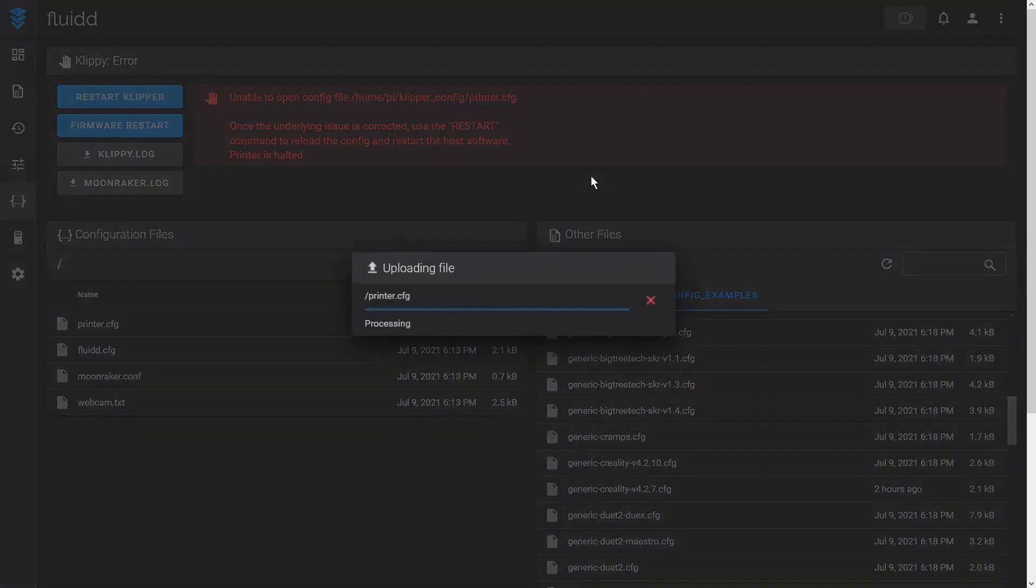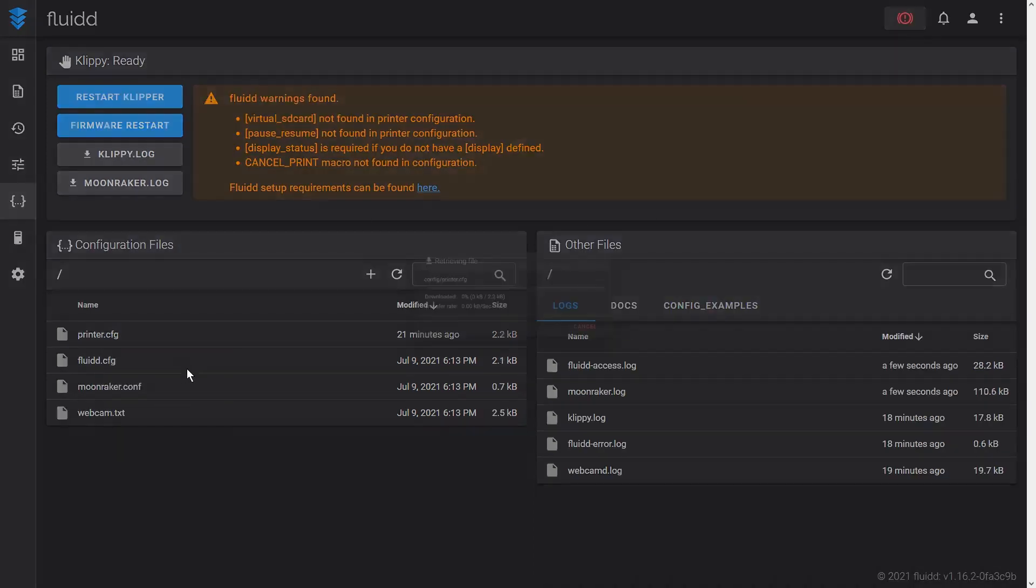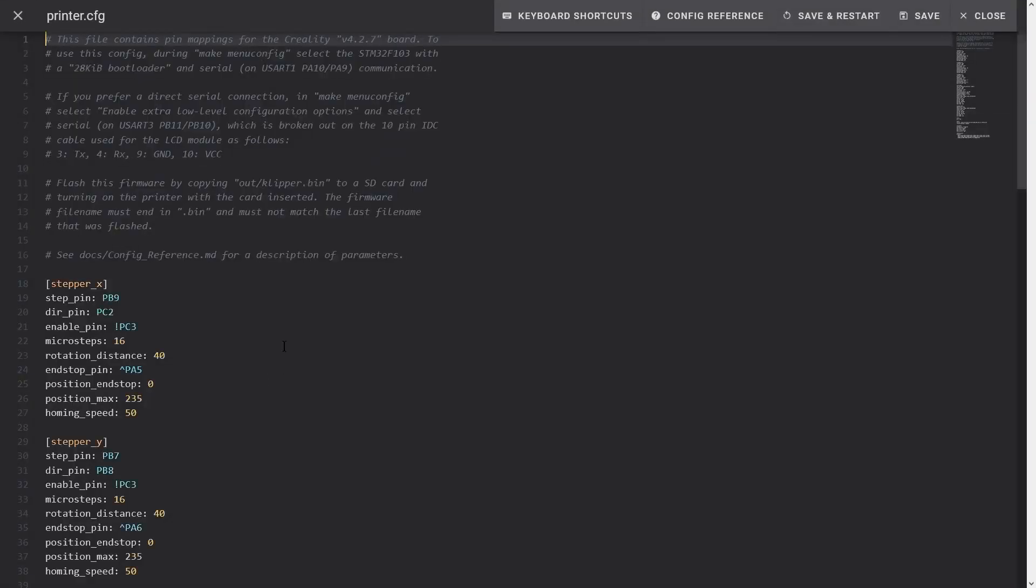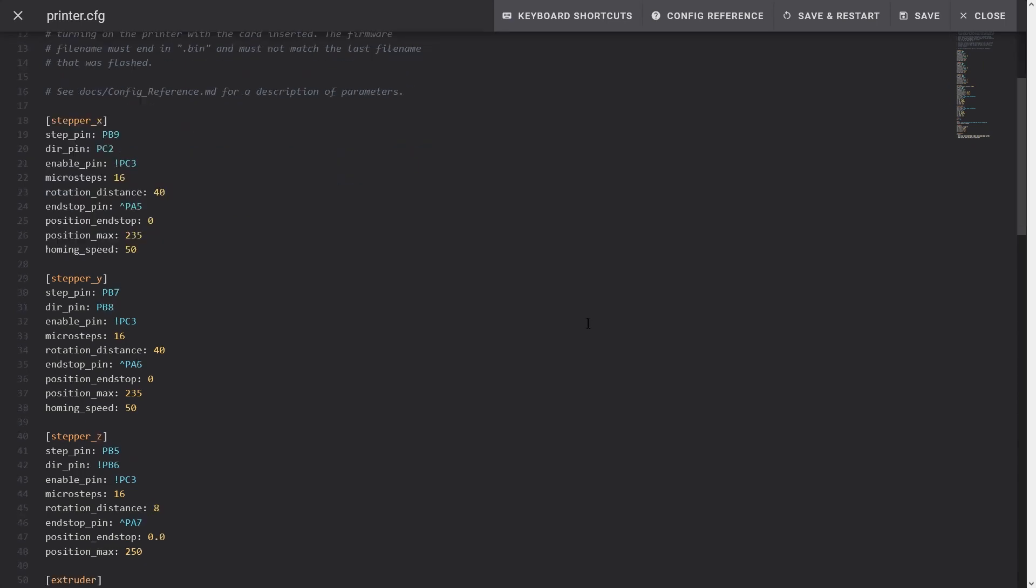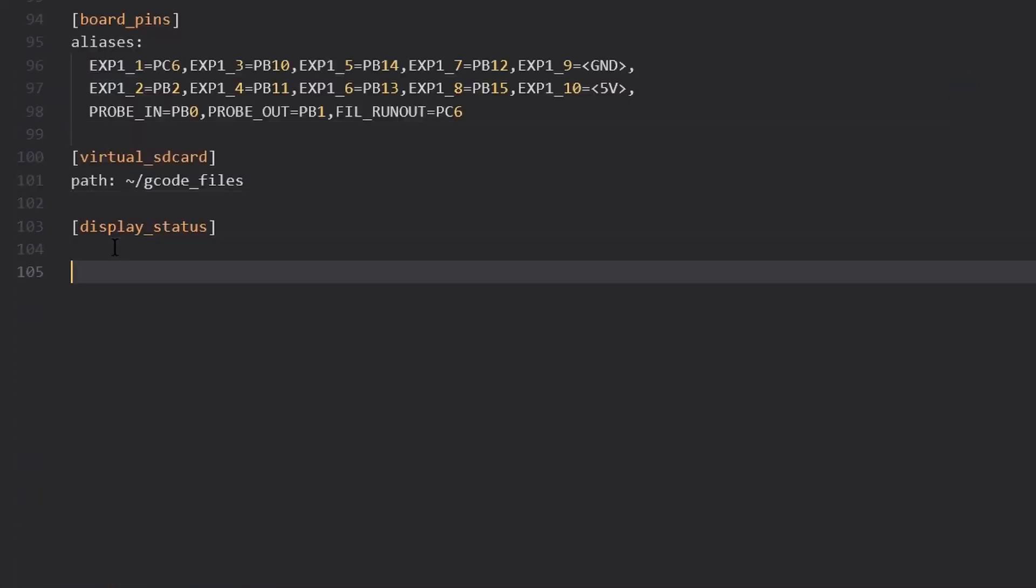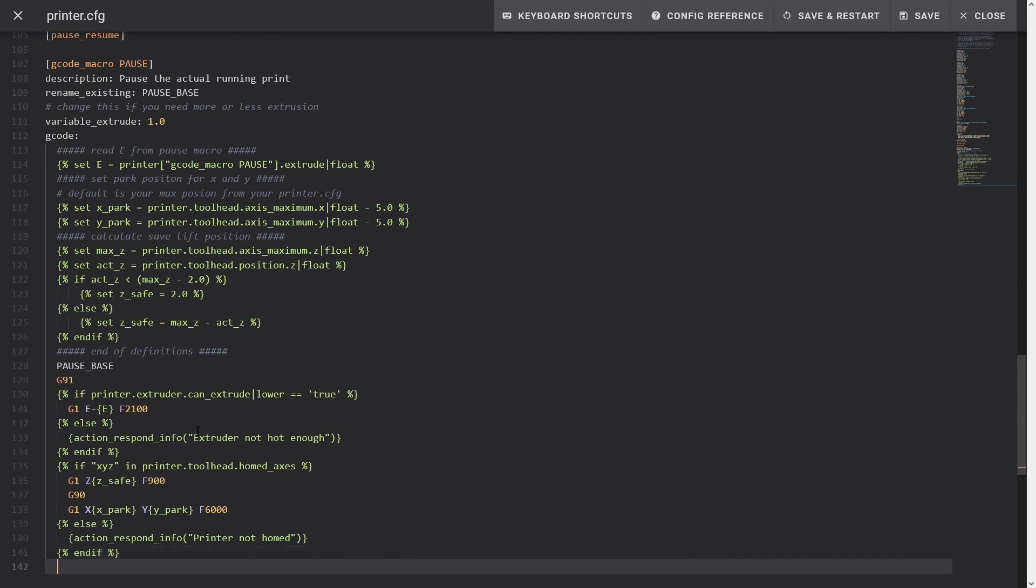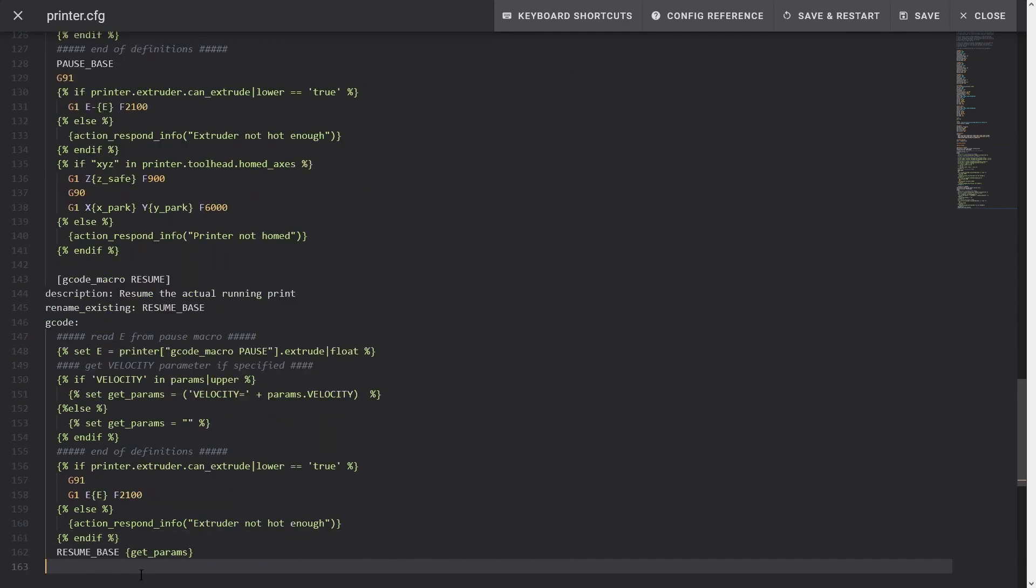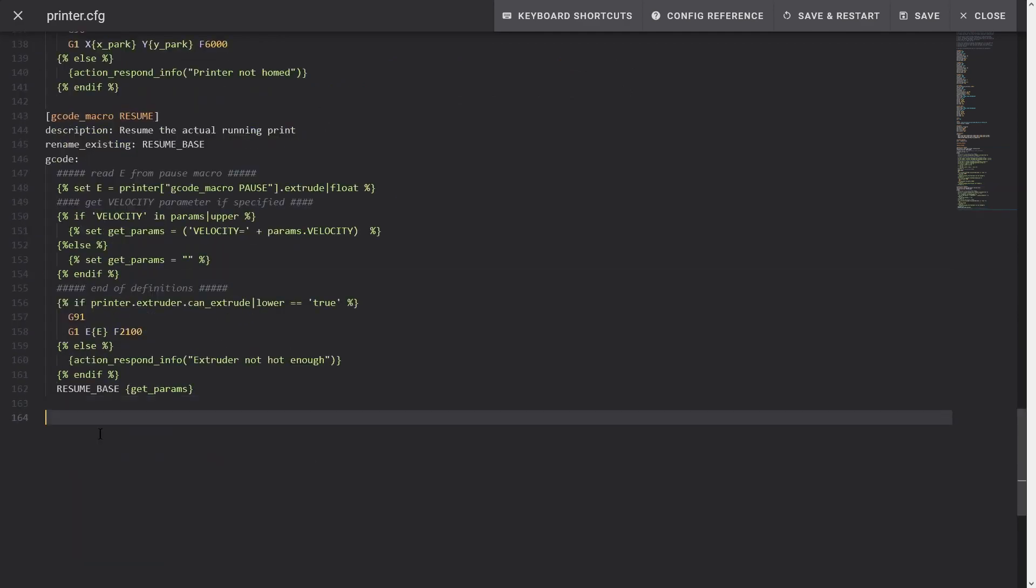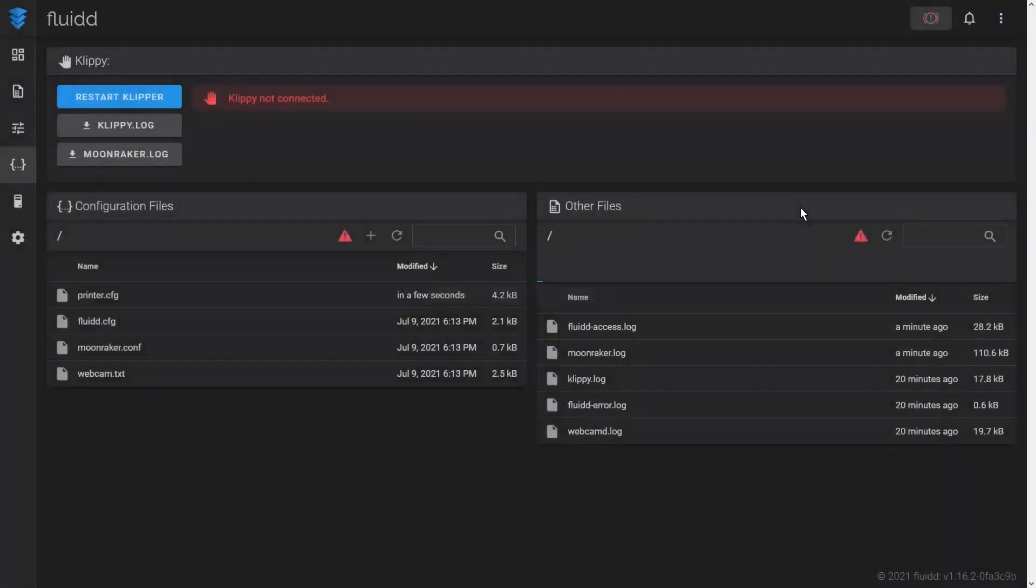Save and restart the firmware. There are a couple of Fluid warnings. Indeed, Fluid requires certain settings to be defined in the configuration file. I copy and paste them from the Fluid documentation. Save and restart the firmware. OK, all Fluid warnings are gone.